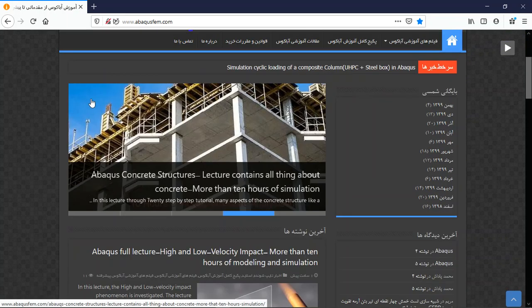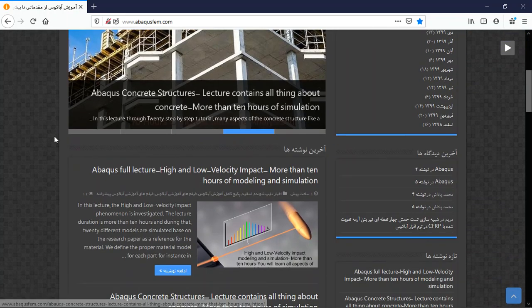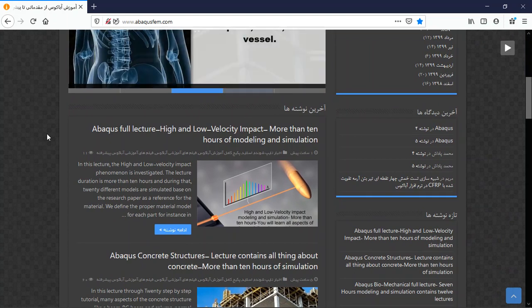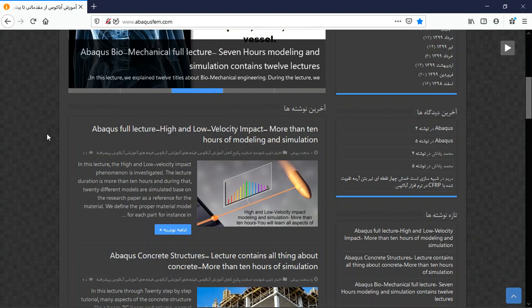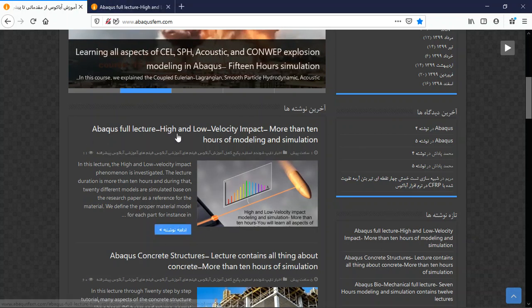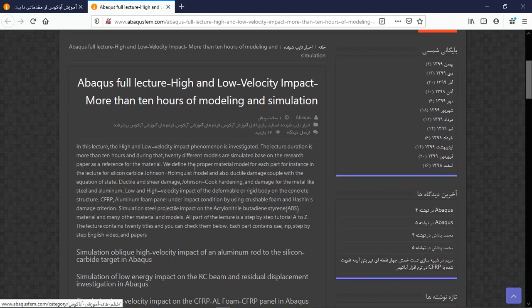Hello and welcome to this video. Today I am presenting a full lecture on high and low velocity impact. This lecture has a duration of more than 10 hours, and we investigate many phenomena in high velocity and low velocity impact.